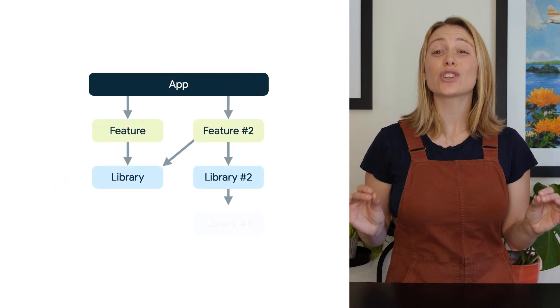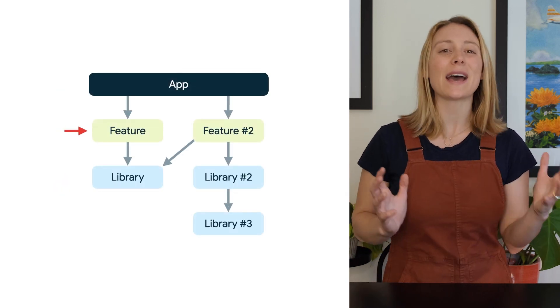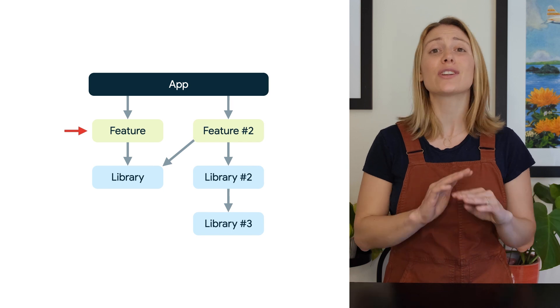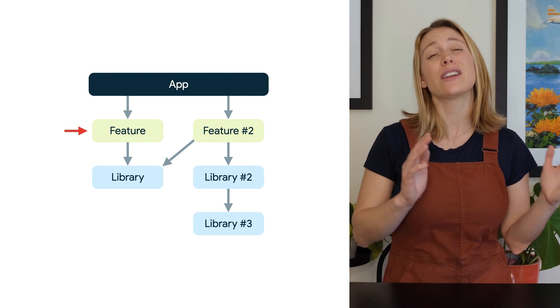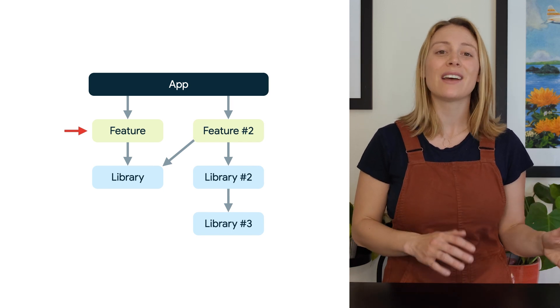A feature module should contain an individual and independent feature and should not depend on another feature or app layer module, but it can be dependent on any library.